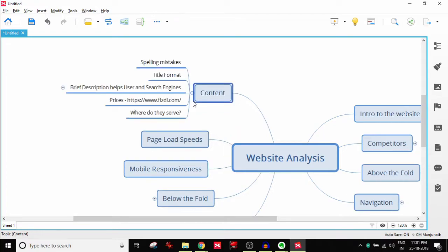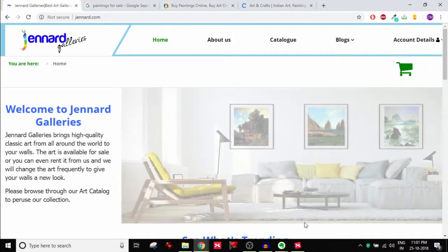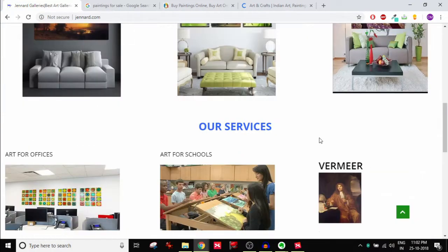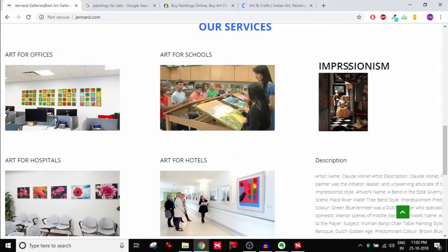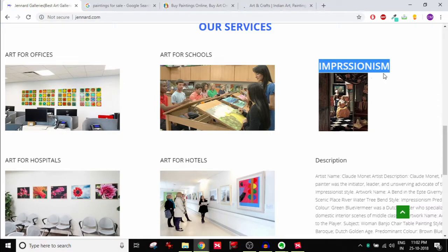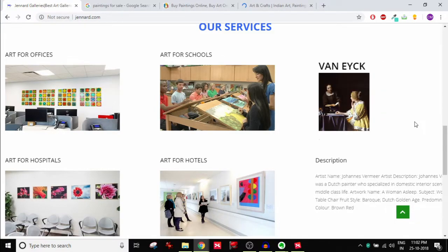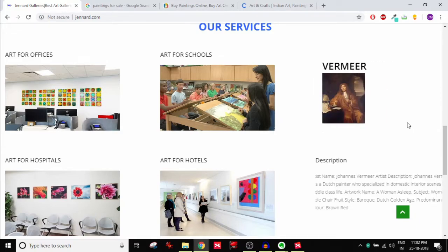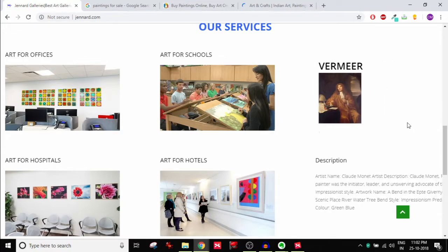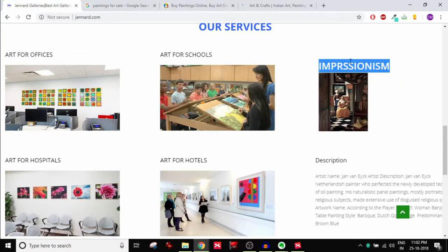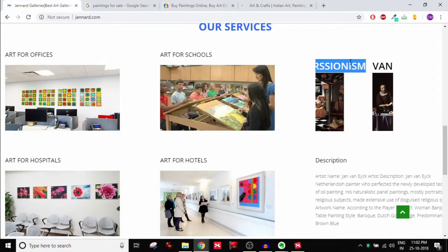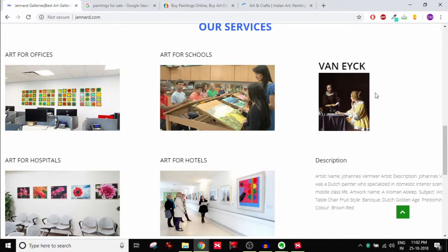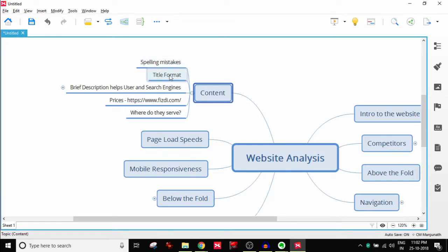Quickly moving on to the rest of the stuff. Content. Content is the lifeblood of your website. Now when I go to jennart.com and scroll down, right here if you notice there is this impressionism. This is a category of painting they have, impressionism, and that is spelt wrong. Both from a user's perspective as well as from a search engine like Google's perspective, it's not going to be going very well with either. So be very careful about the spellings. You can't make spelling mistakes with art and paintings or any kind of website for that matter.